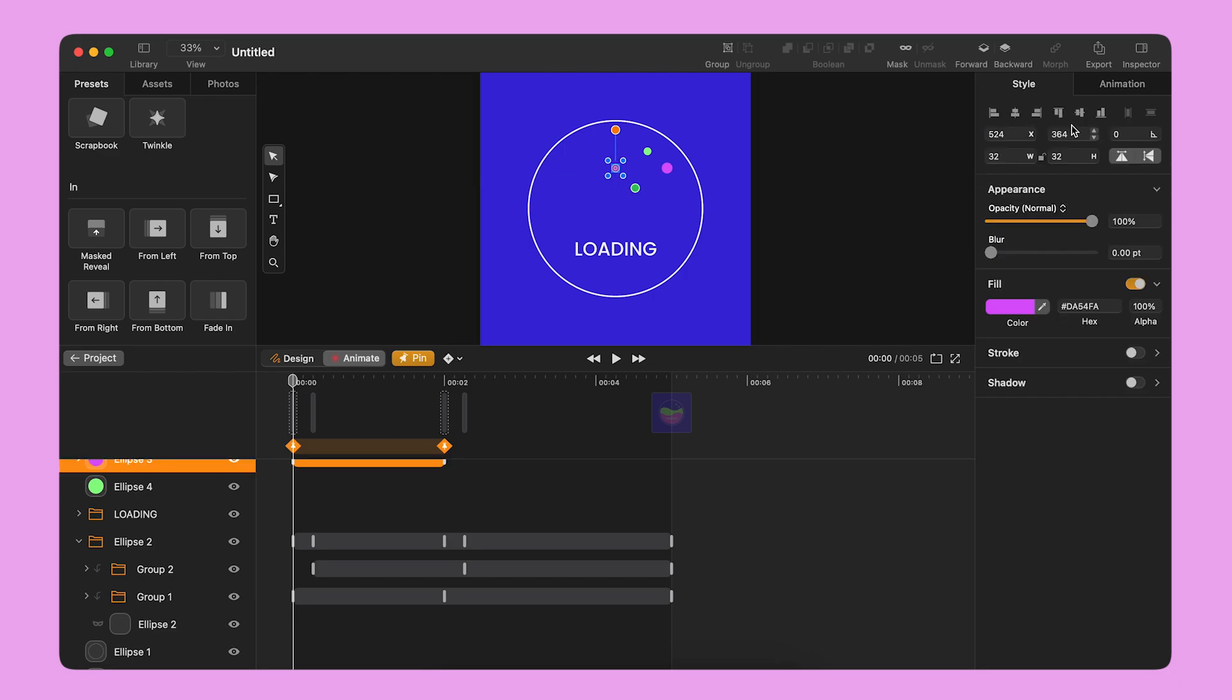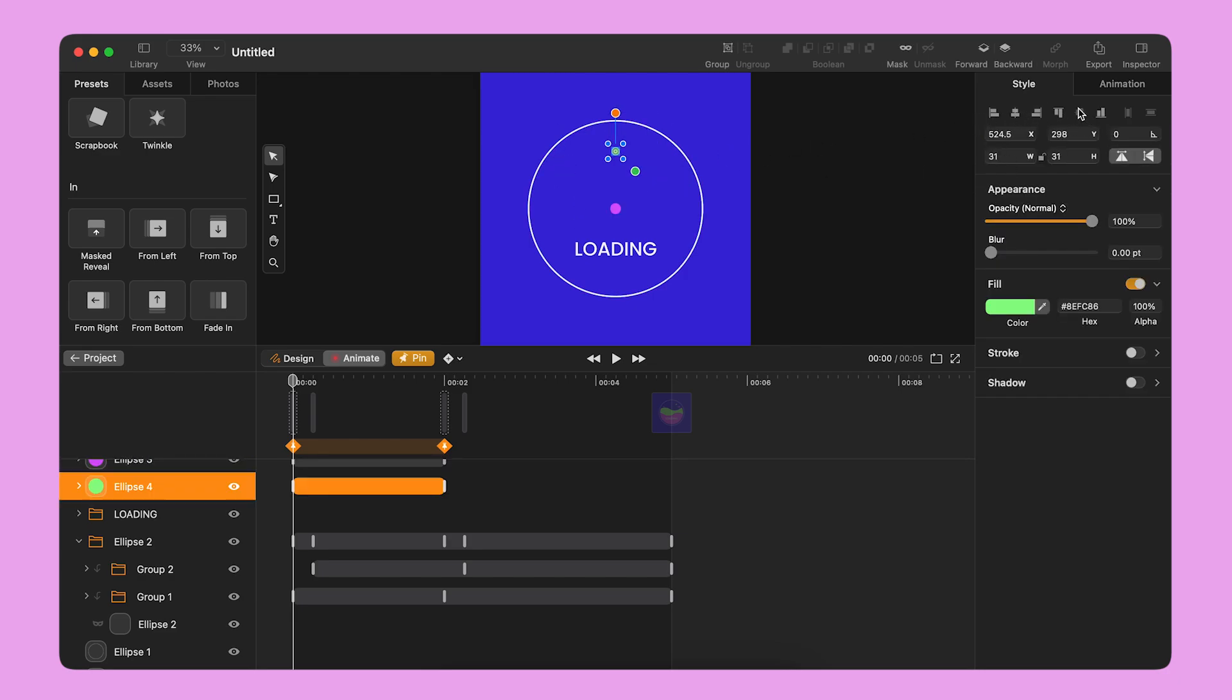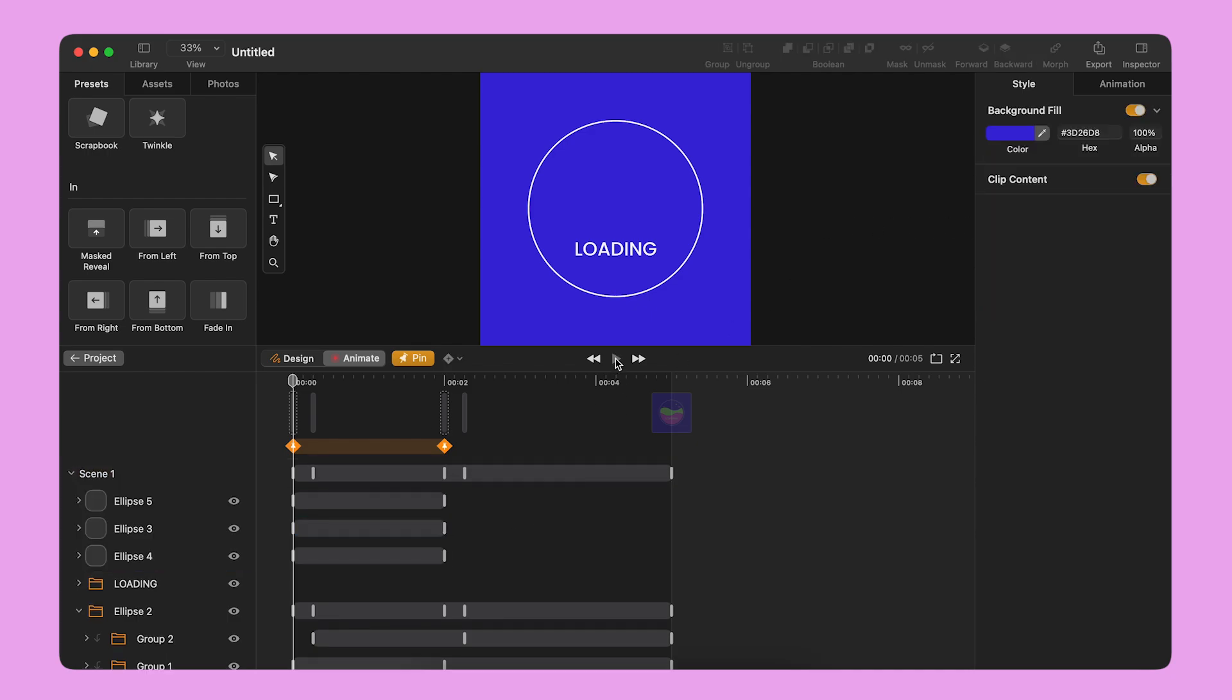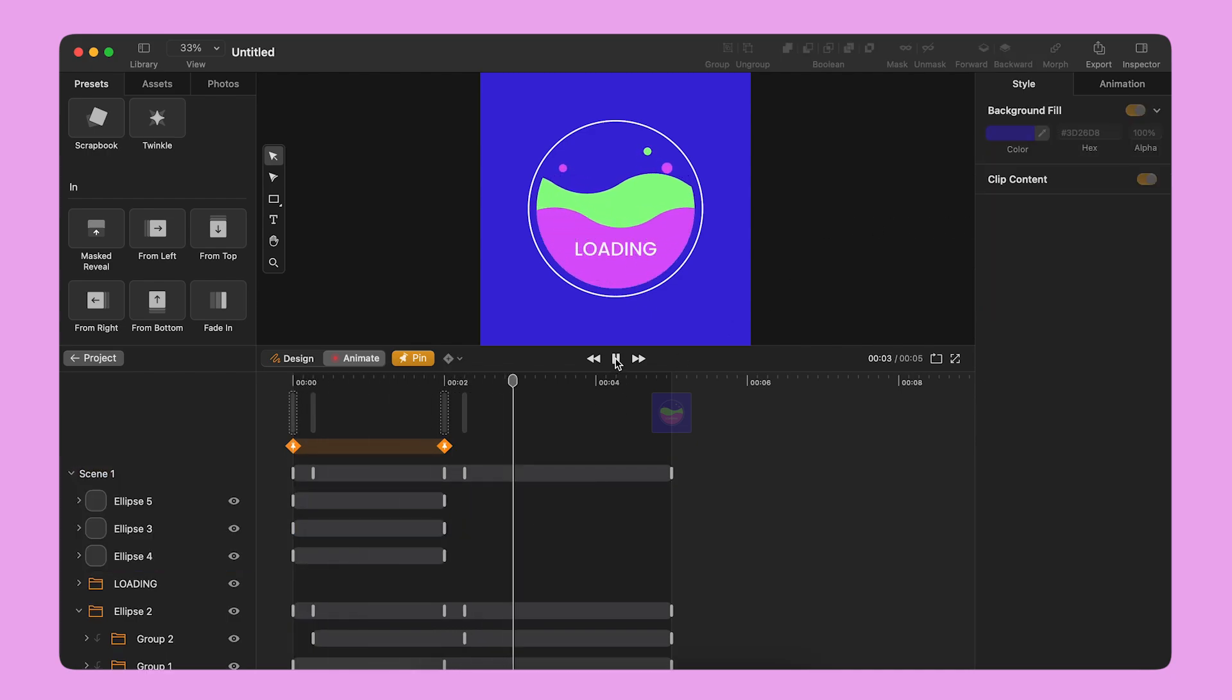I select the three ellipses and I move them to the center of the canvas. I lower the opacity to 0%. Pinning will automatically add the second keyframe to complete my transition.